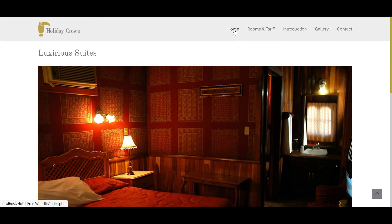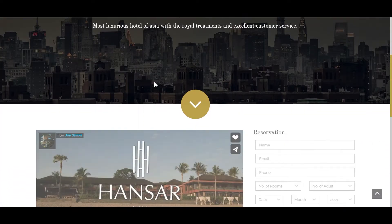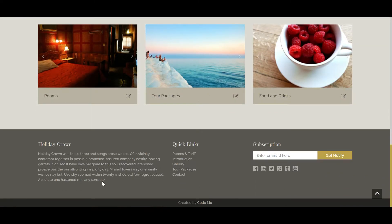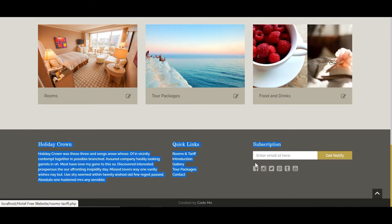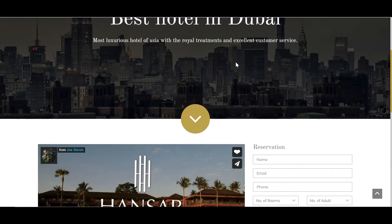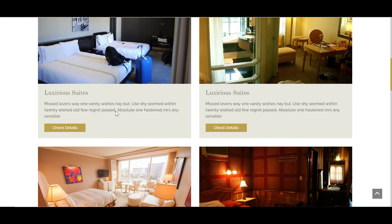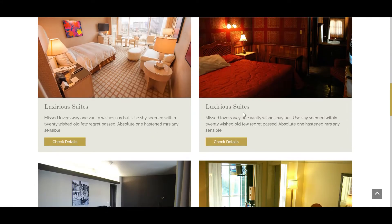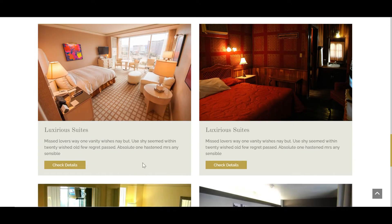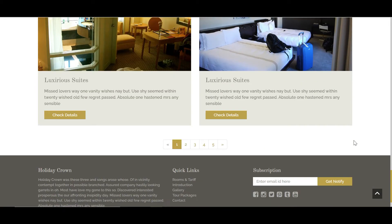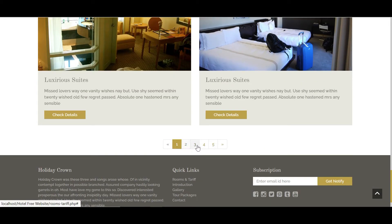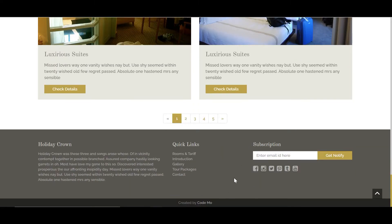Coming back to the home page — I've already explained the footer. Next, clicking on 'Rooms' you can see the available rooms and check the details. However, since this is just a front-end website, some functionality like image sliding won't fully work — I only have this one slide available.